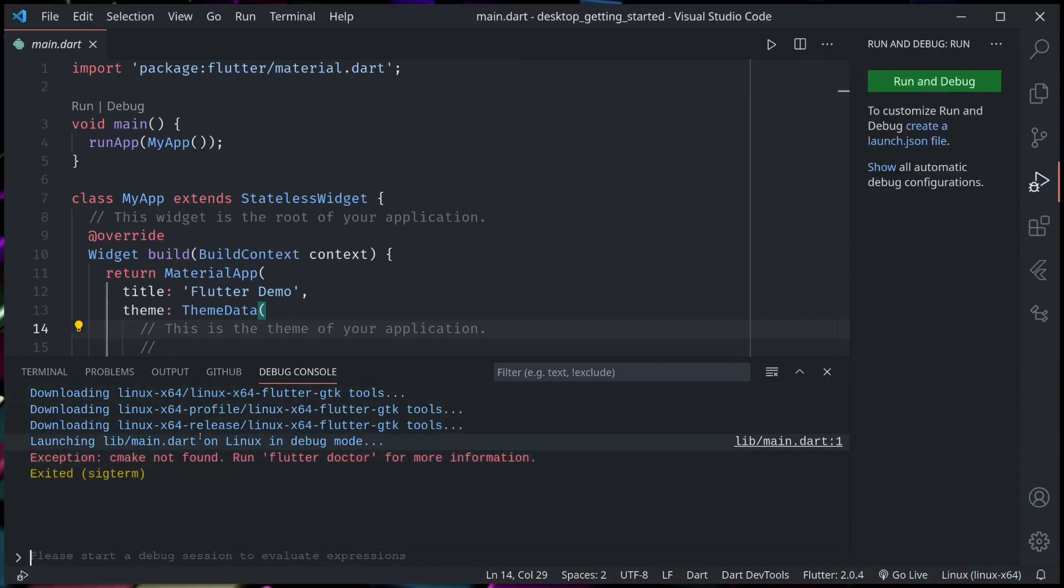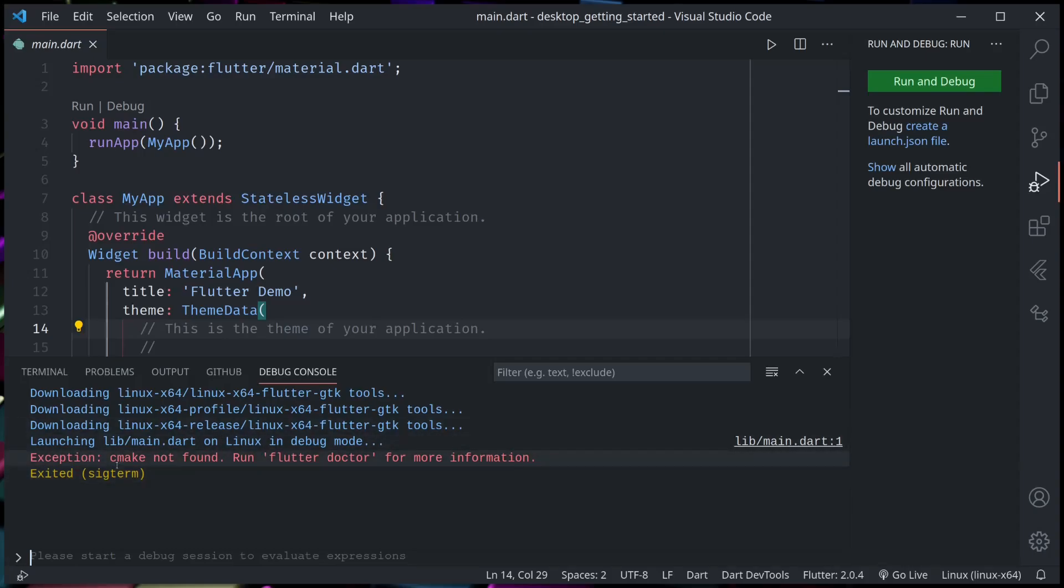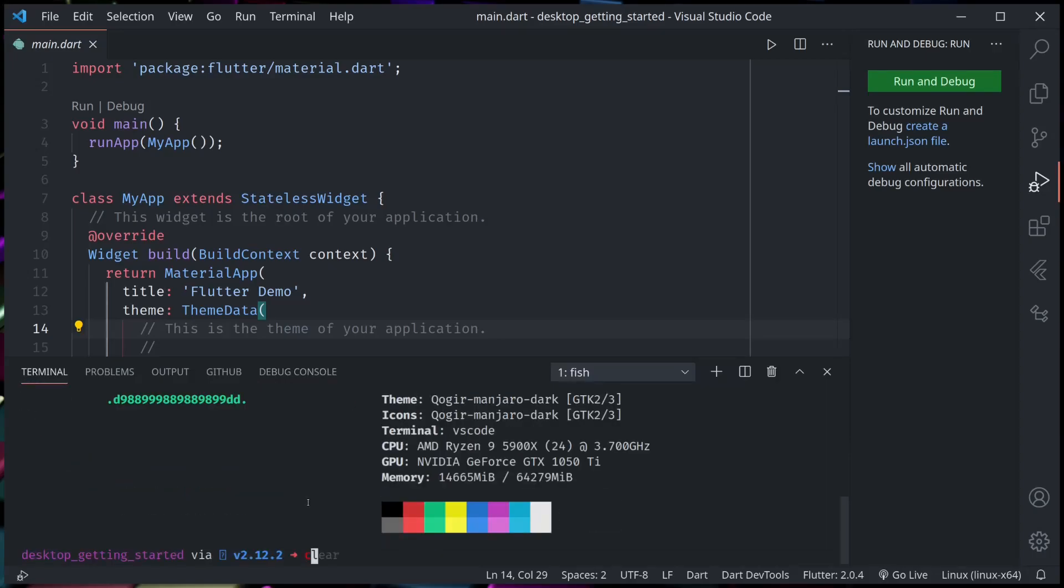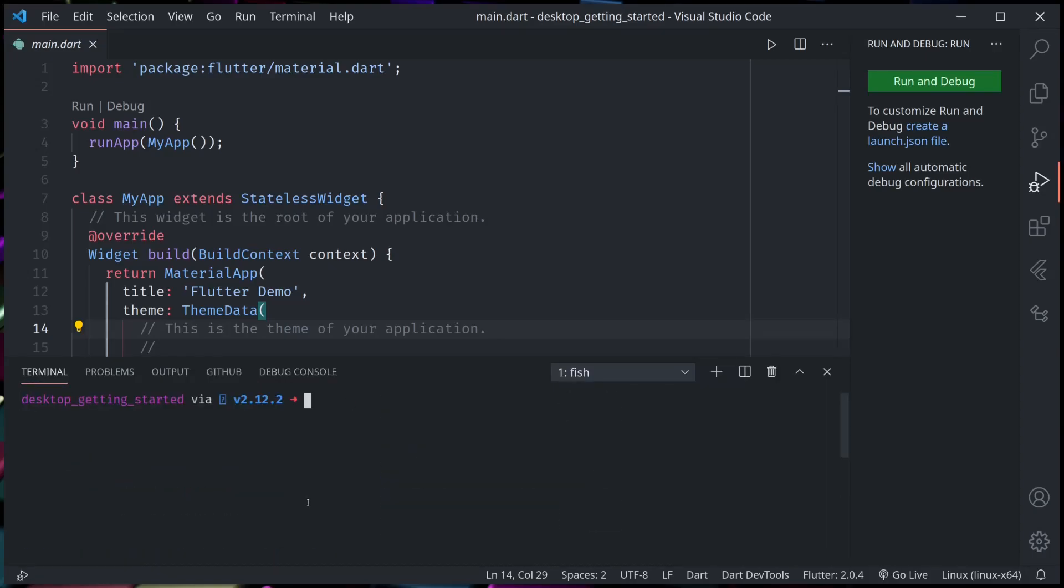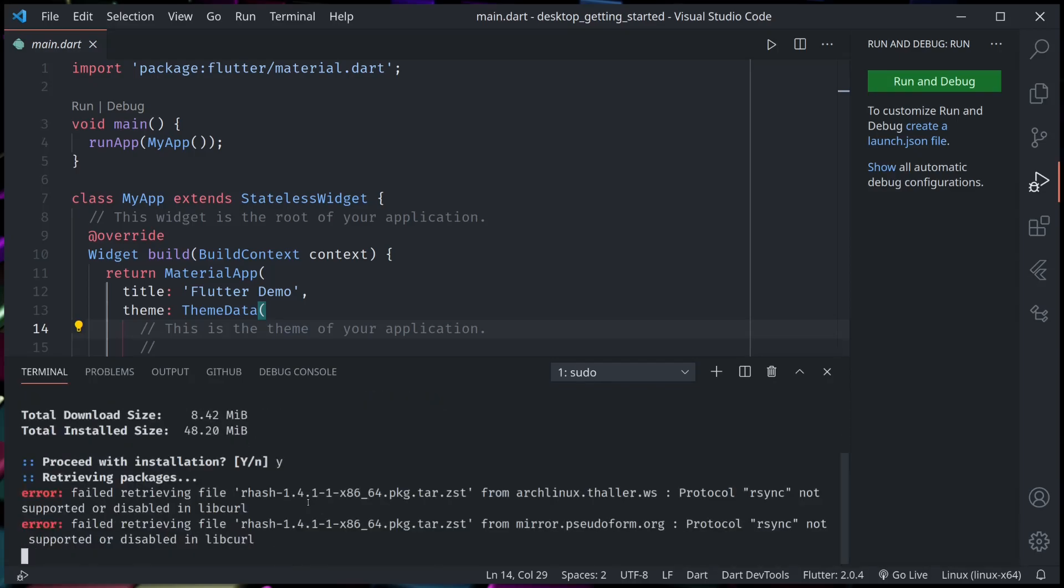Once it's finished download, it will try to build. And right now for me it's the first time, so it could not find the cmake. So I can install cmake. Let's install cmake.